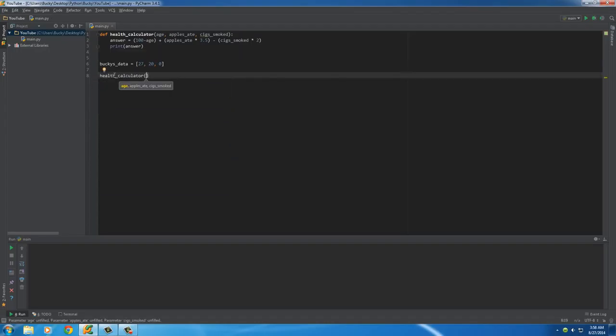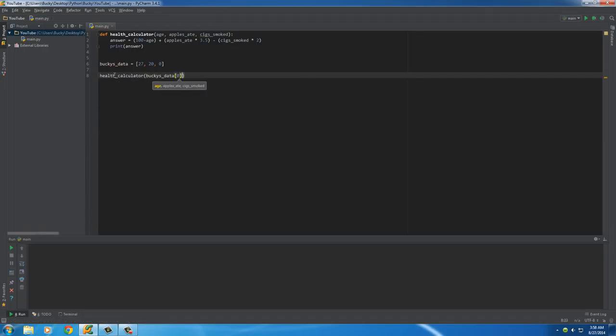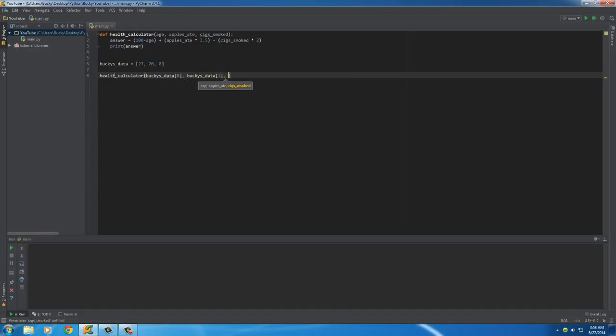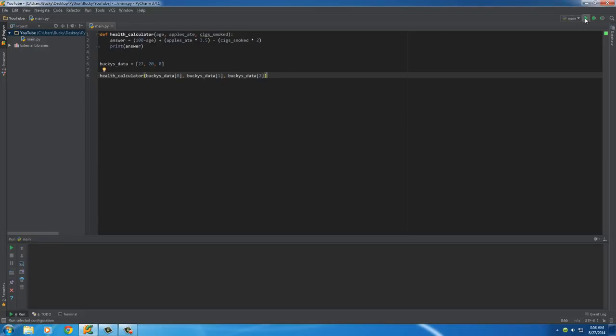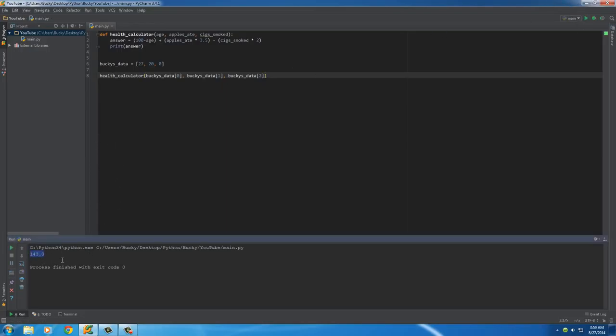So, what we can do is we can run our program and pass in these parameters the first way that we knew how the old way, BuckyData0, which is my age, BuckyData1, which is apples, and BuckyData2, which is cigarette smoke. And whenever we run this, all right, so my health rating, whatever this weird formula is called, is 143. I'm guessing that's pretty good.